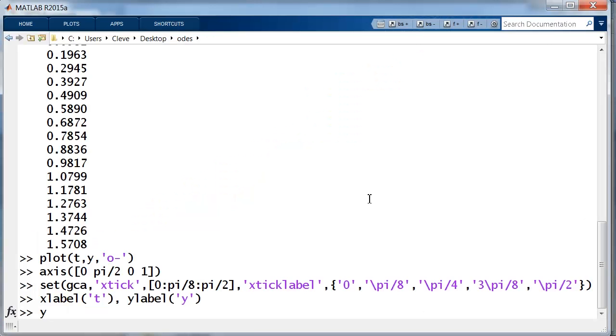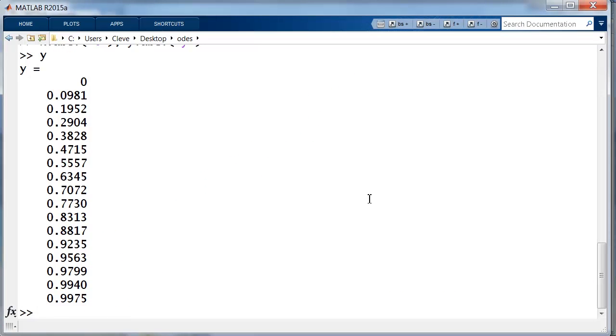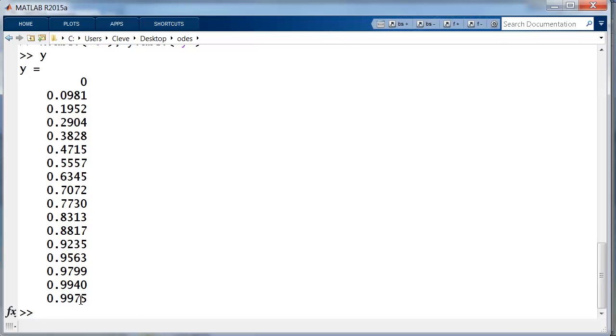Now, I can't help but go look at these answers. This is supposed to be the values of sine t. This should be getting to 1 at pi over 2. We've got 0.997. That gives you a rough idea of what kind of accuracy we're getting out of this crude numerical method.